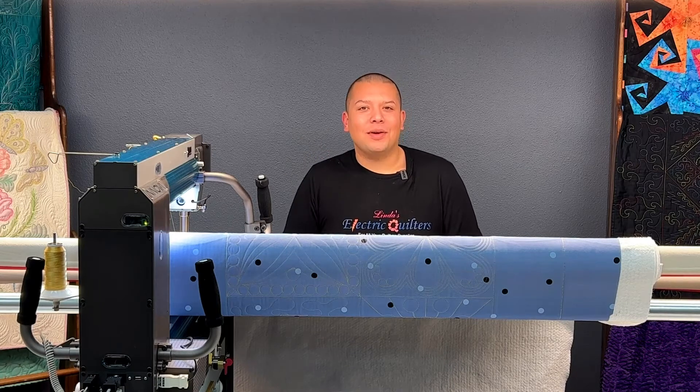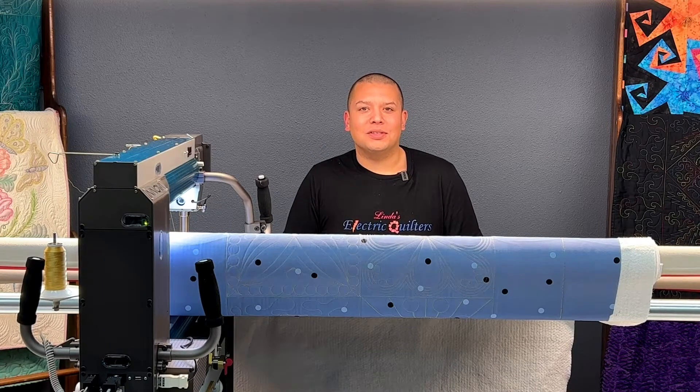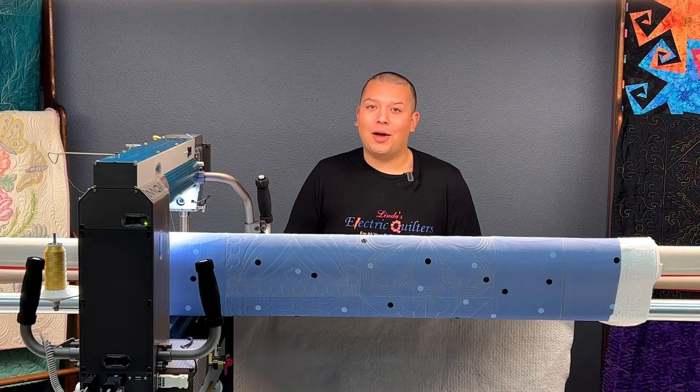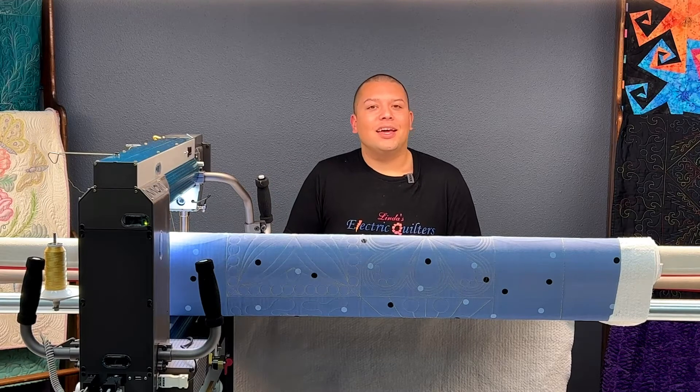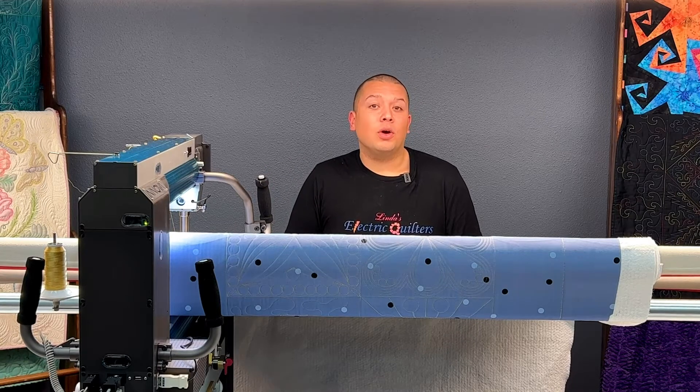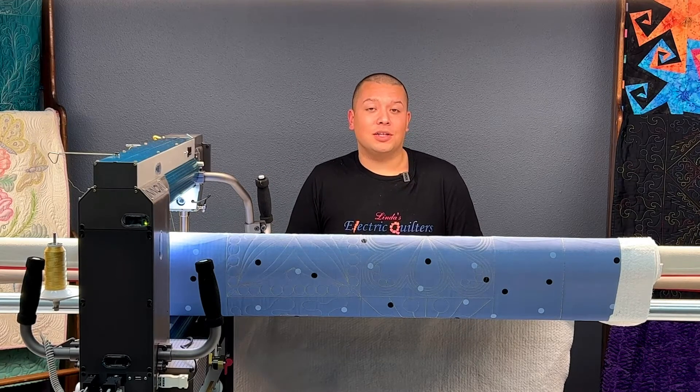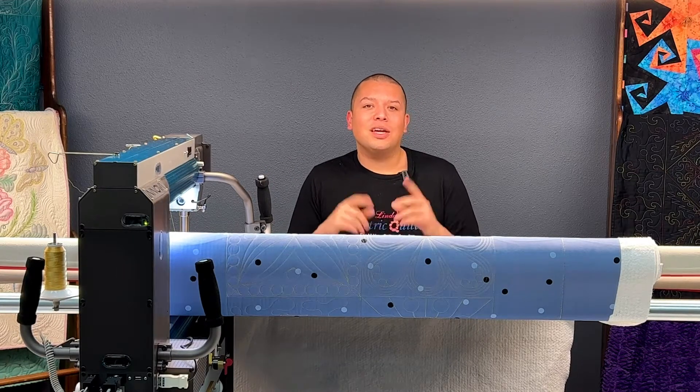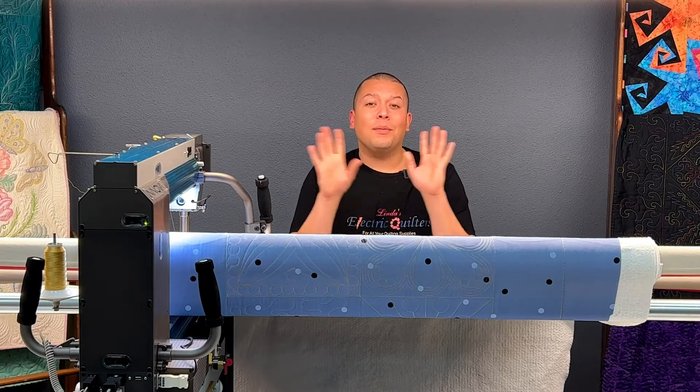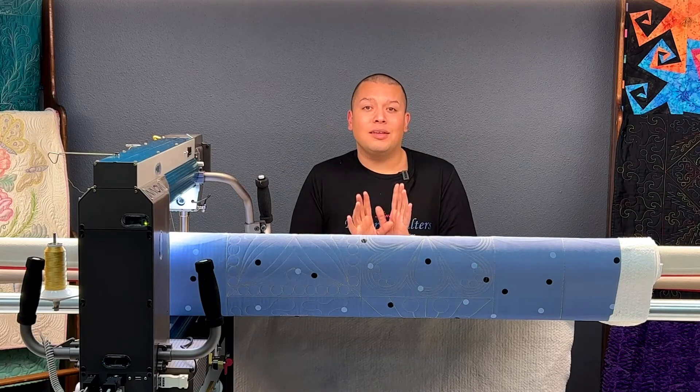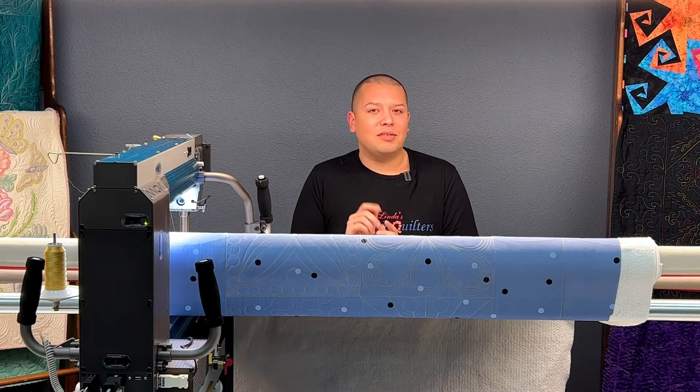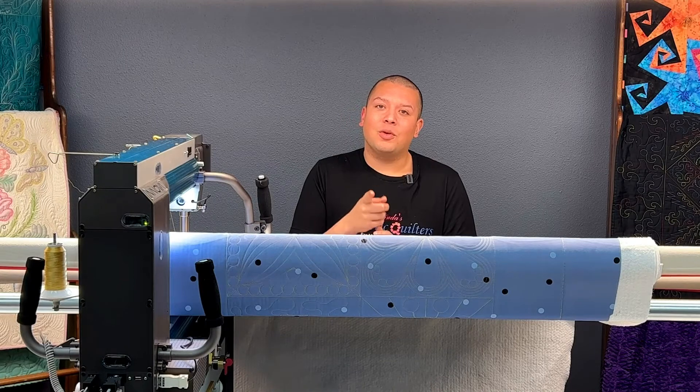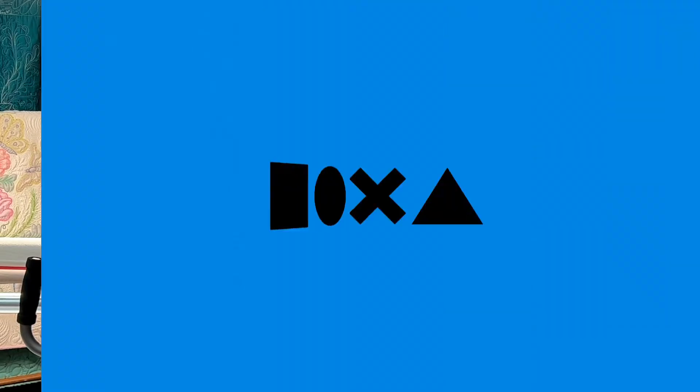Hi there and welcome to Basically Long Arm Quilting featuring the Innova Autopilot Mach 3. In today's episode we're going to be taking a look at the wreath function and how you can take one simple pattern and turn it into a beautiful design with just a few clicks. So let's head over to the software and take a look.